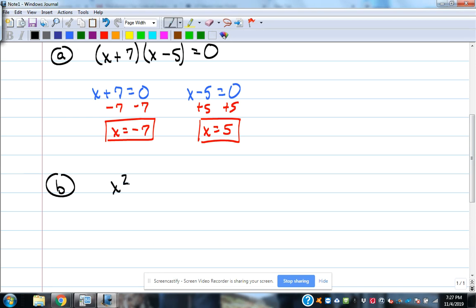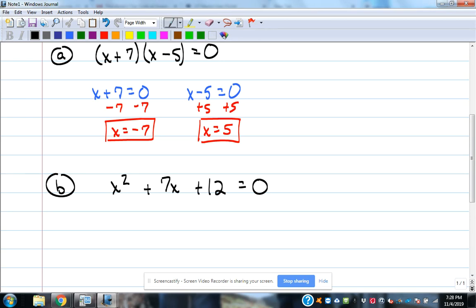Now let's look at one that isn't already factored. x² + 7x + 12 = 0. This is in standard form — ax² + bx + c equal to zero — so we're ready to do some factoring to solve it.